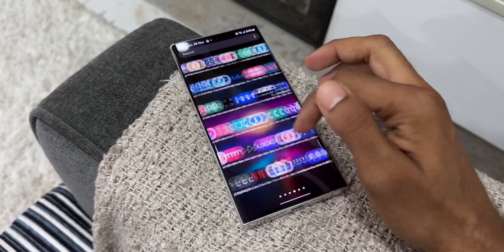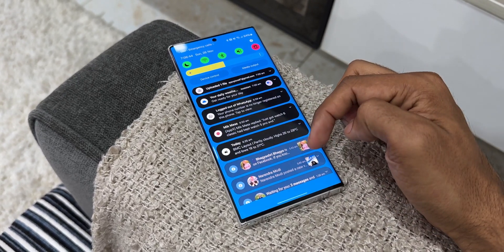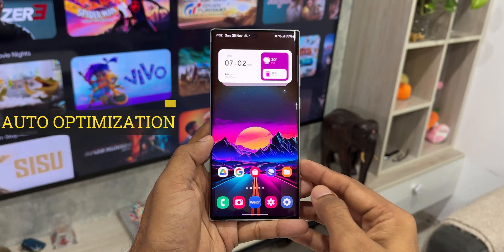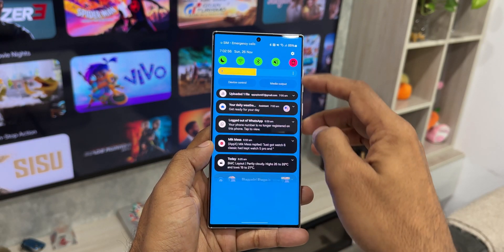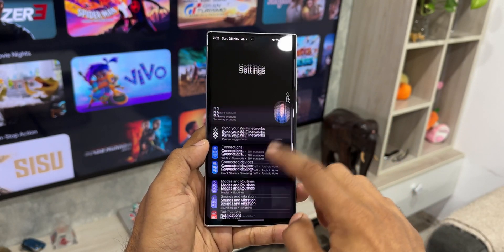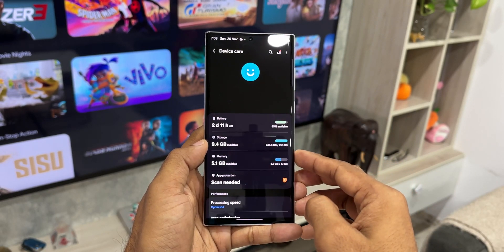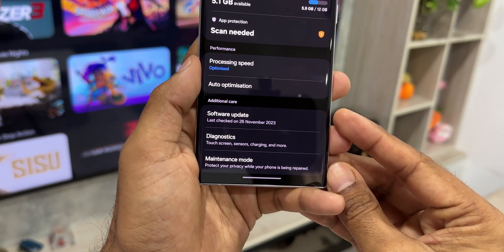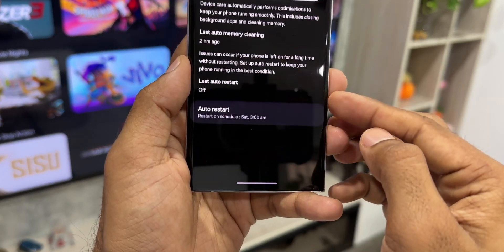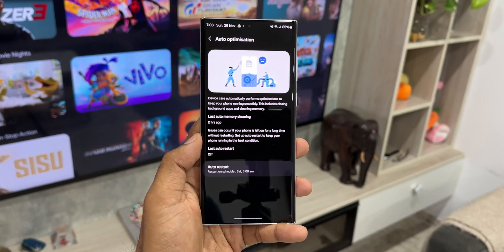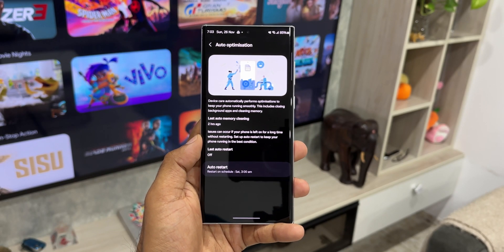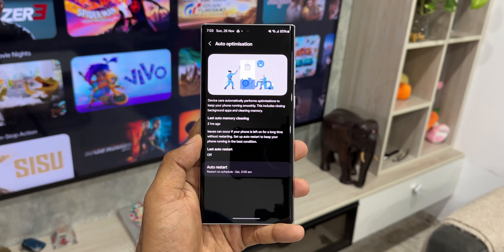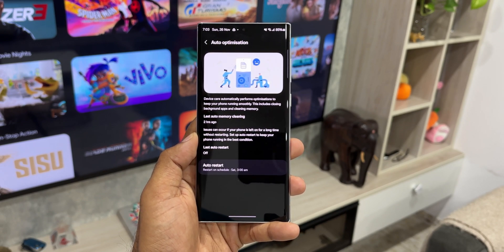This generally happens because you have not enabled one basic setting on your phone — auto optimization. Let's go to Settings, tap on Device Care, and under Performance you'll see the Auto Optimization option. It says: 'Device Care automatically performs optimizations to keep your phone running smoothly,' including closing background applications and cleaning memory.